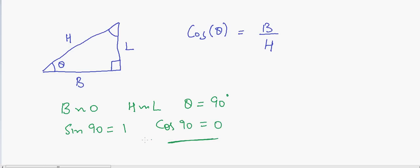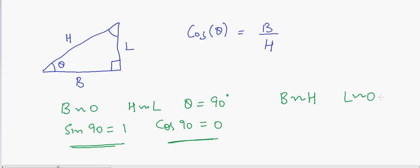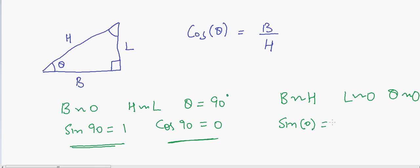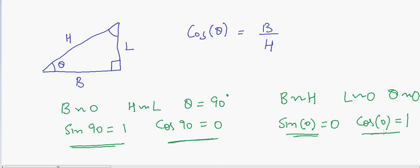When sine is at its maximum, cosine is at its minimum — zero. Similarly, if base equals hypotenuse then length approaches zero, and when length approaches zero, theta is also approaching zero. So sine of zero equals zero and cosine of zero equals one. Again, when sine is zero, cosine is at its maximum.